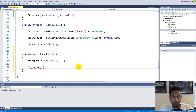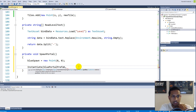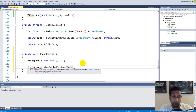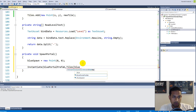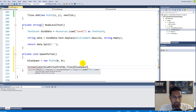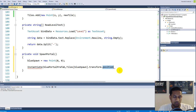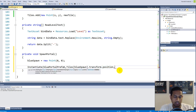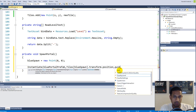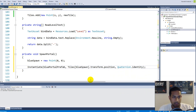Now we go back and instantiate the bluePortalPrefab. We need to spawn it on the position of the tile at position 0,0 in the grid, so we use our tiles dictionary — this is exactly why we created it — and get the tile at position blueSpawn, then get that tile's transform.position. We also pass Quaternion.identity so it keeps its own rotation. Now we have used the tiles dictionary to get the blue spawn point and spawn the portal at the exact tile position.